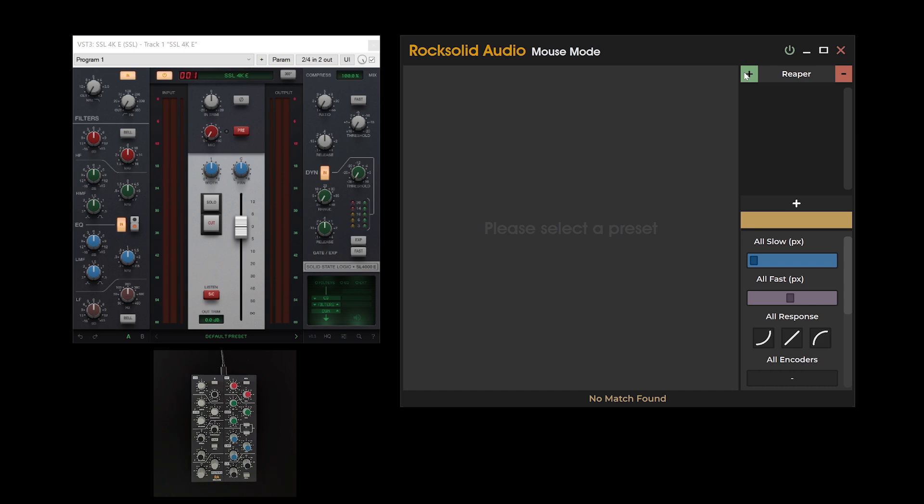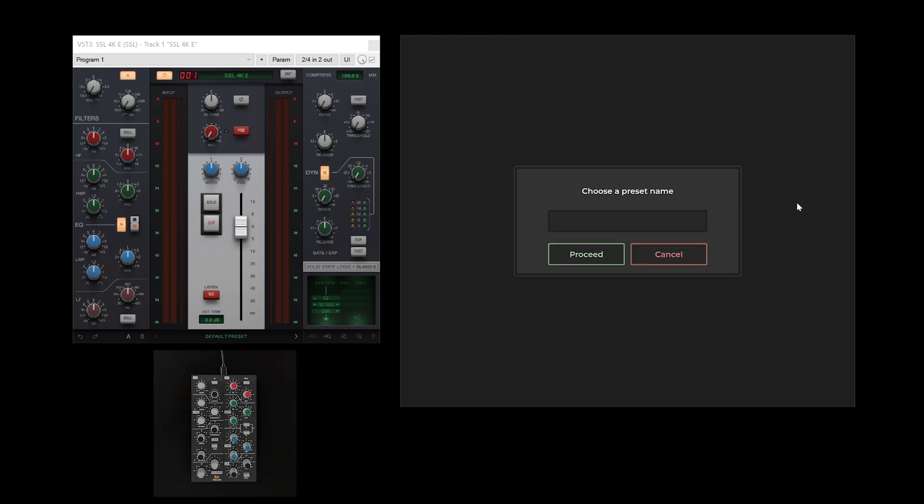With the folder in place, you are now prepared to create a plugin preset. Click the Create Preset button located at the bottom of the preset list area. Proceed by following the on-screen instructions to select an appropriate name for your preset.